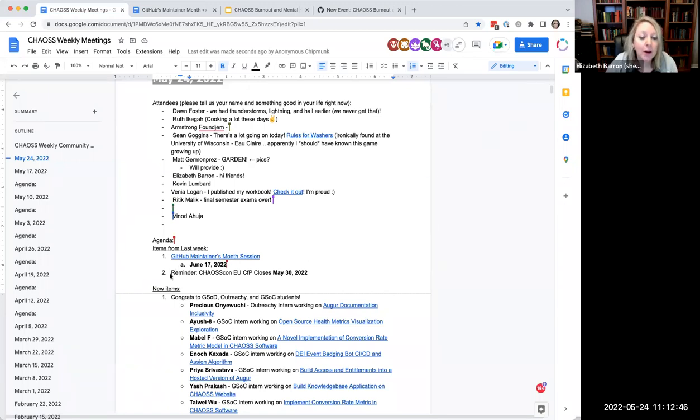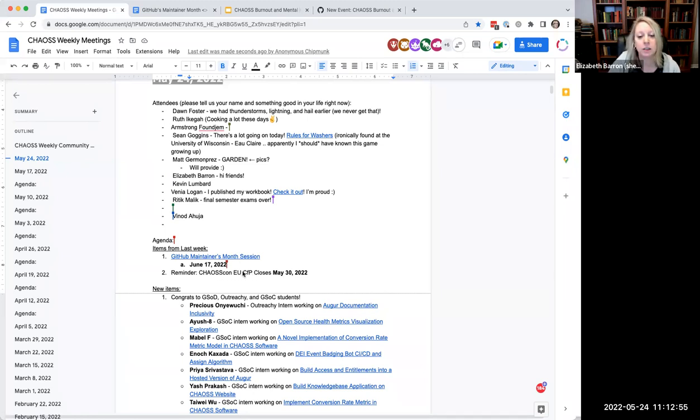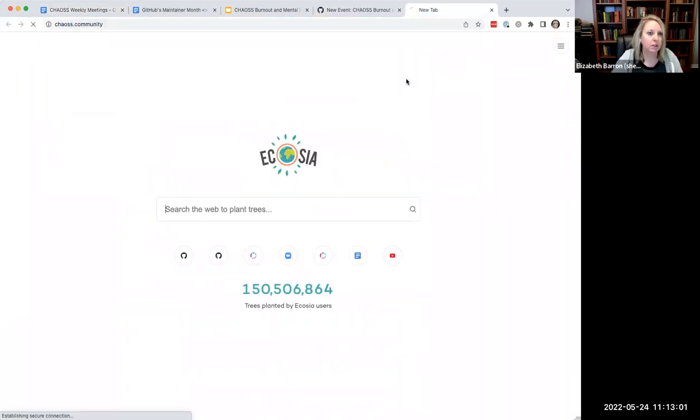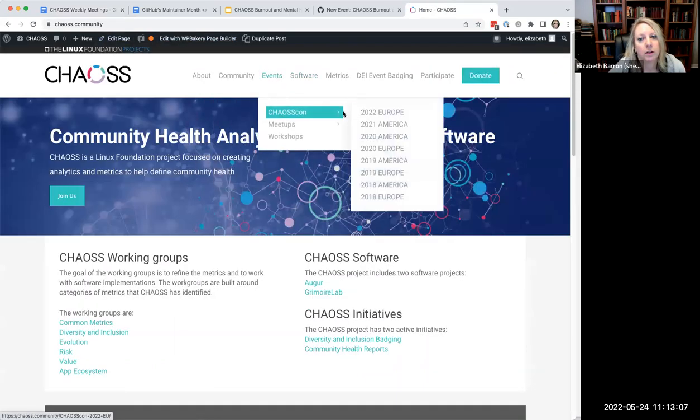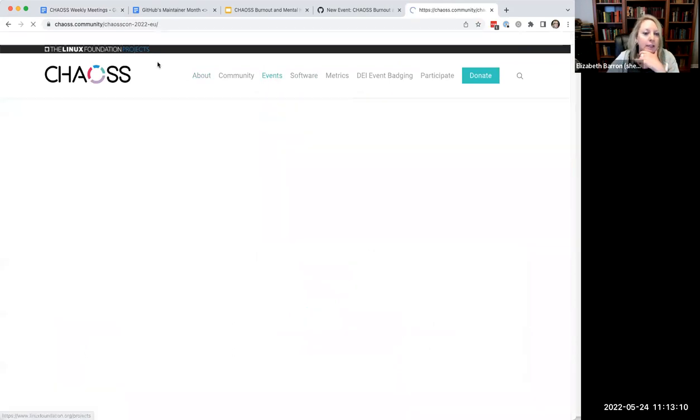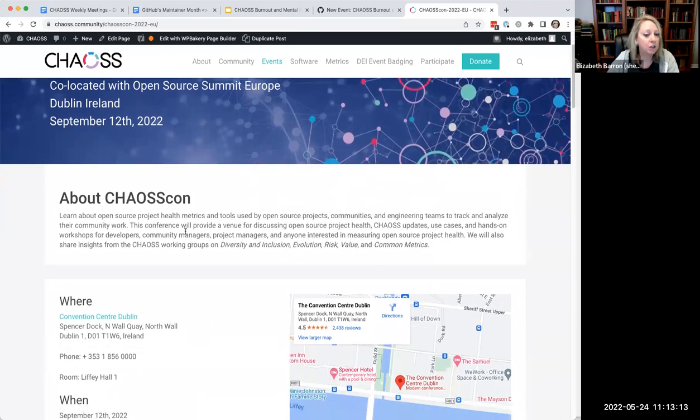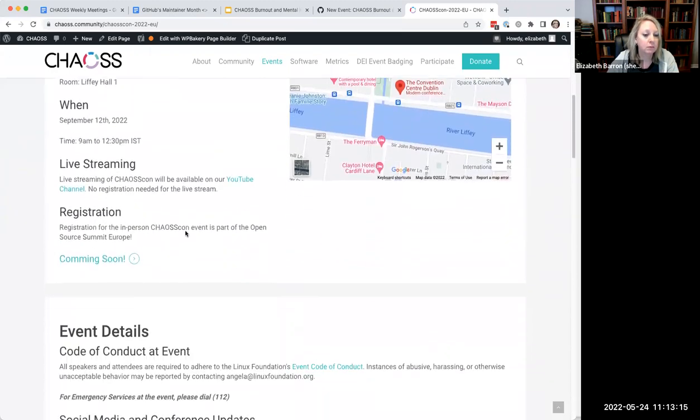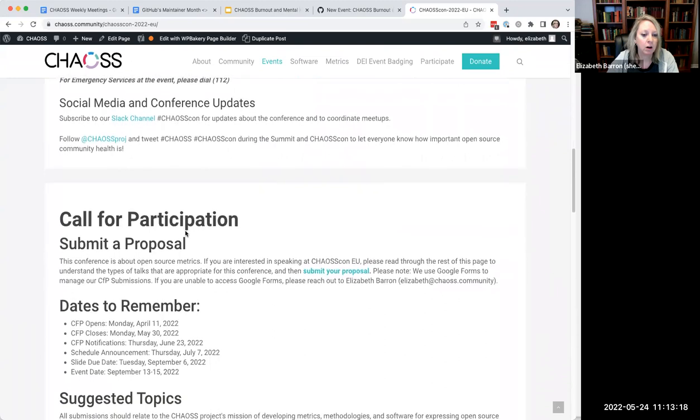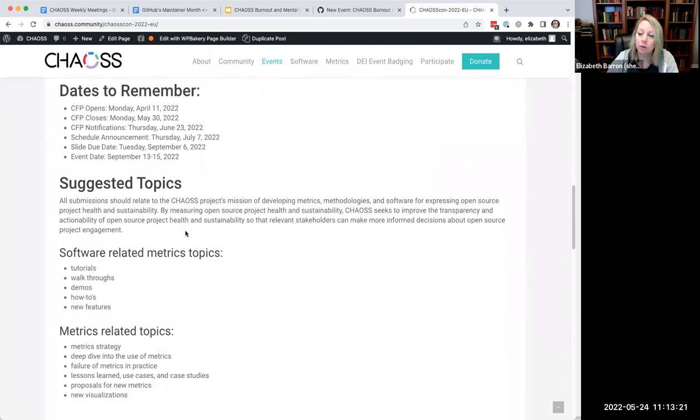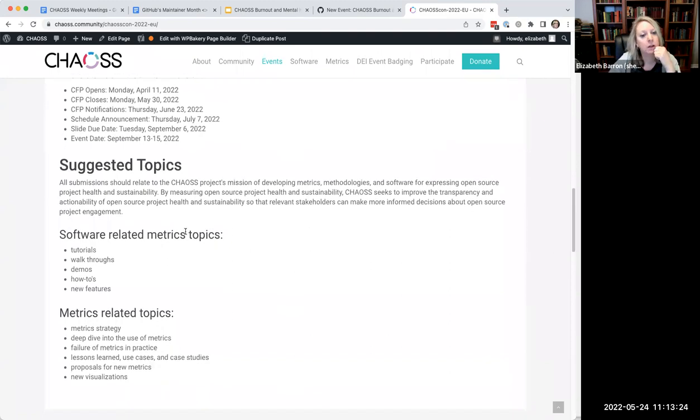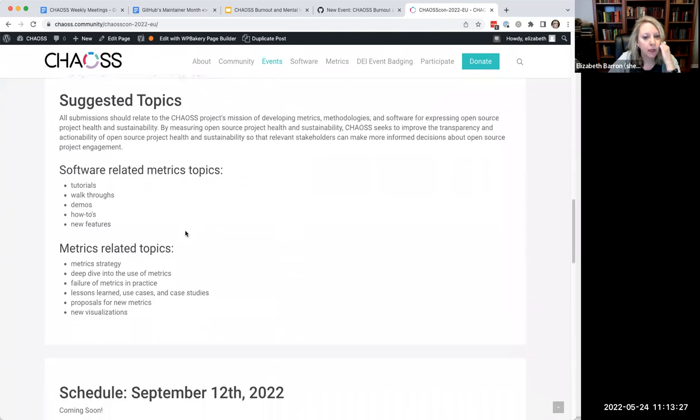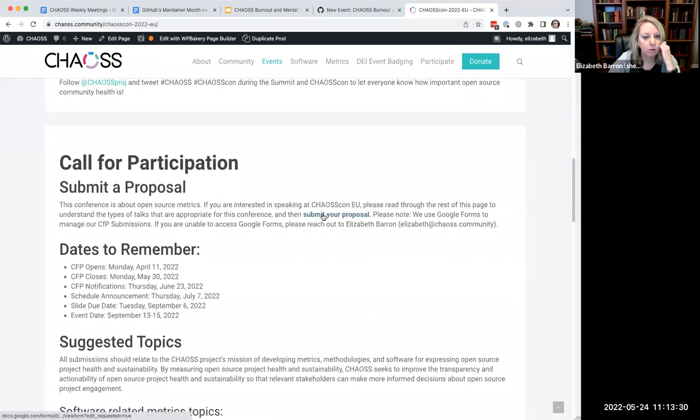All right. Okay. Thank you Ruth. Any other questions or comments for Ruth? Okay. Let's move on. I put a reminder in here that you have less than a week now to submit something for CASCON EU, which is in September. I didn't even put a link here. I guess I should have.